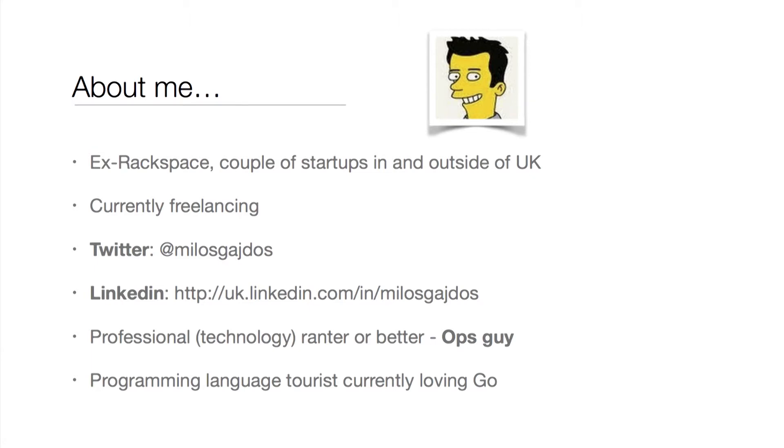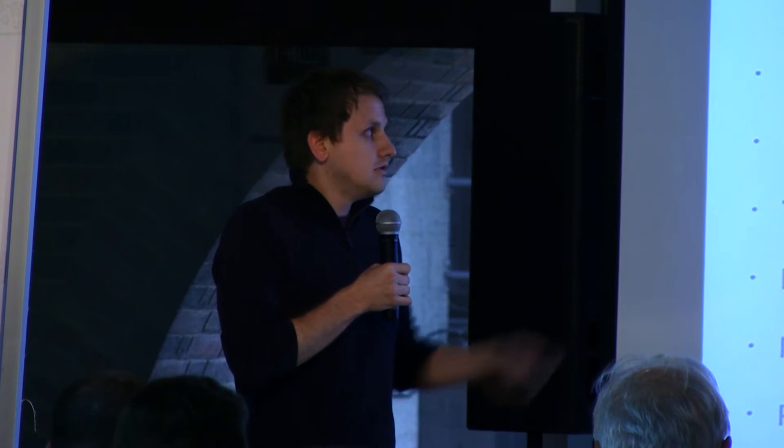I used to work for Rackspace, then for a couple of startups in the UK and in the US as well, just remotely. Currently I'm just freelancing, and I'm an ops guy. If any of you follow me on Twitter, you will see lots of ranting tweets about technology — ops guys are professional ranters. I'm also a programming language theorist, I like learning new languages, and I've recently fallen in love with Go, so that's also why I built a package in Go.